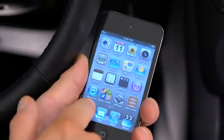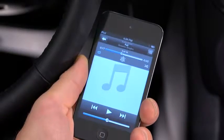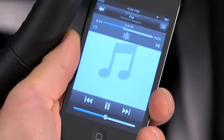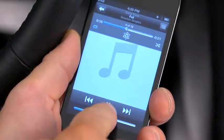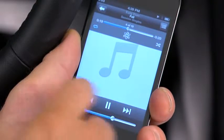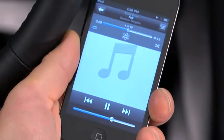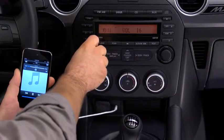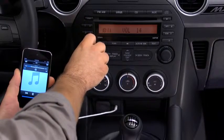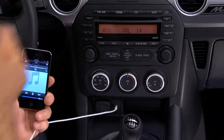Use the portable audio player controls to play music. Set the volume on the audio player to the highest point before distortion occurs, then use the vehicle's audio system controls to adjust the volume.